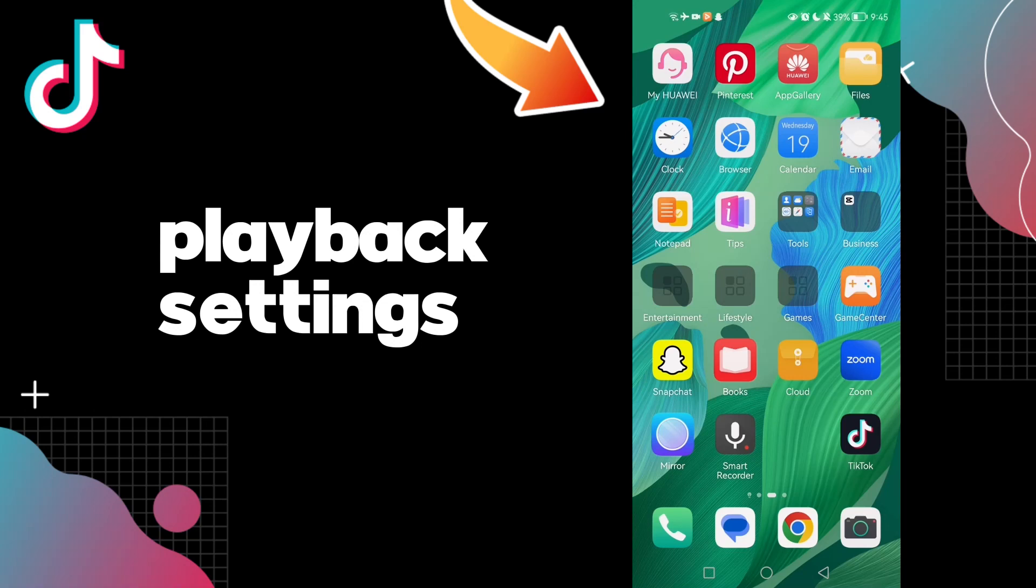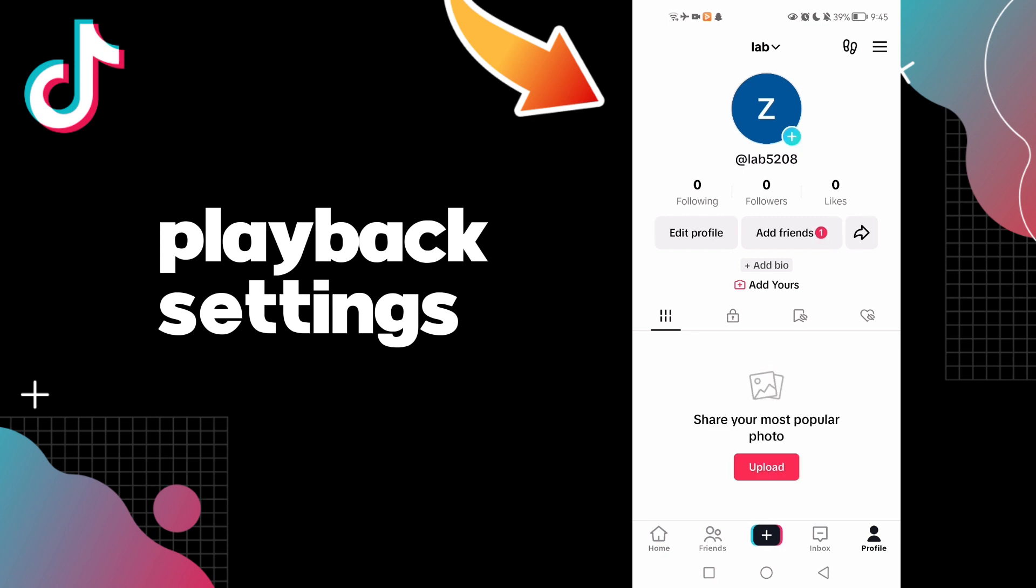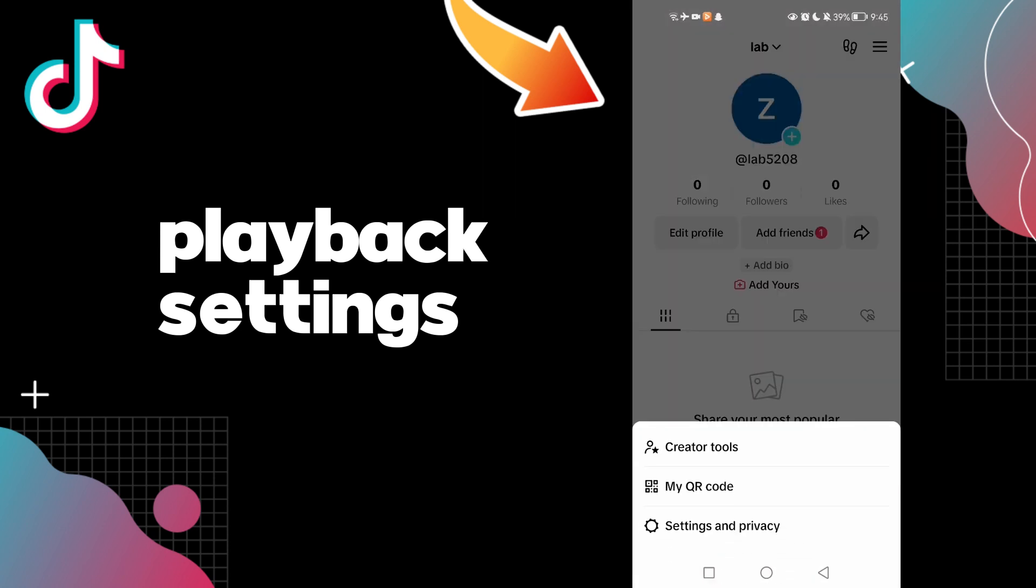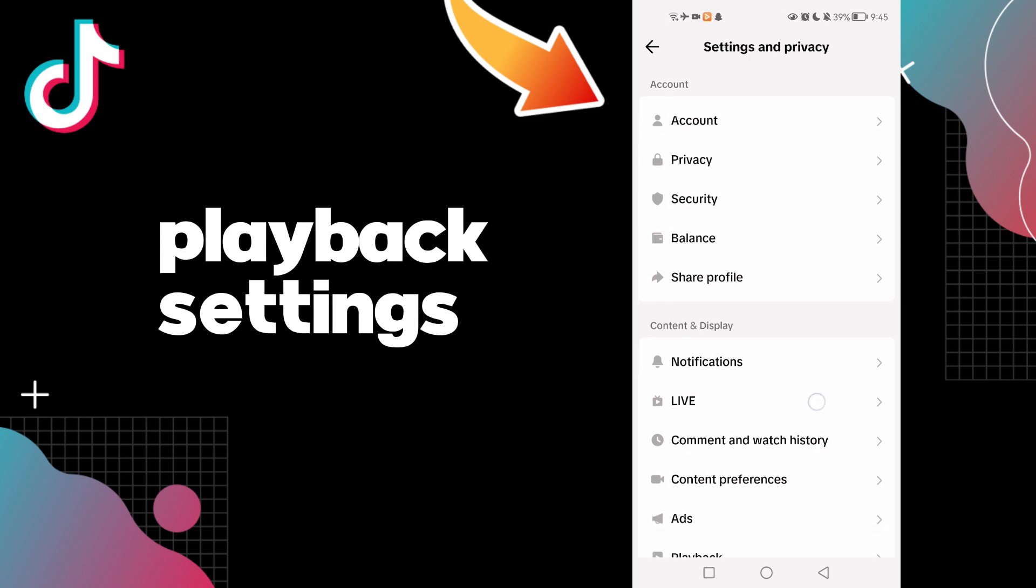Hello guys, in today's video I'm going to show you how to find playback settings on your TikTok account. Easy and quick. First, click on your profile, click on these three lines here, now Settings and Privacy, and now...